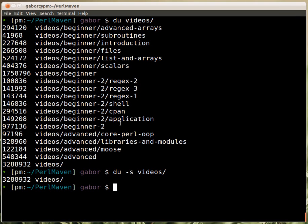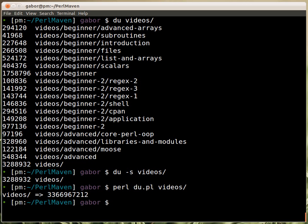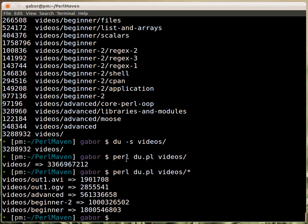If I run this script with `du` on the videos subdirectory, it will print out the name of the subdirectory — this value is apparently in kilobytes, and this one is in bytes. If I provide a list of directories, it will print out the size of those specific directories.